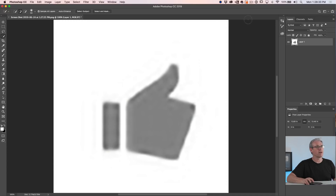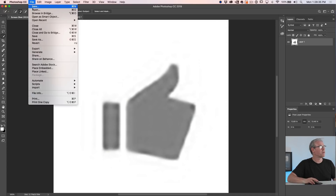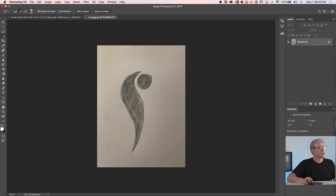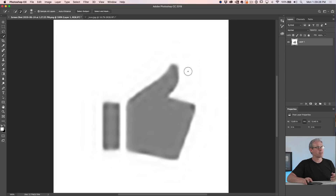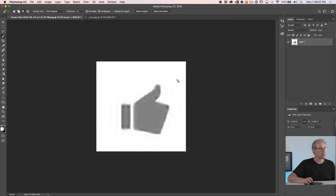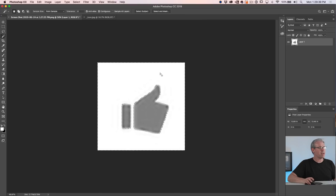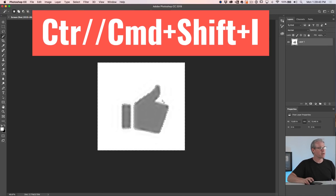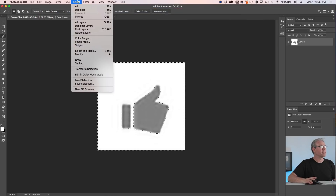I also want to let you know that we can do this from your own artwork. All we want to do is create a selection. So we're going to grab our Magic Wand tool and click — this is going to make a selection around there. Notice everything is selected except for our thumbs up. So we want to inverse that: Command Shift I, or Control Shift I on Windows, or go up to the Select menu and choose Inverse.